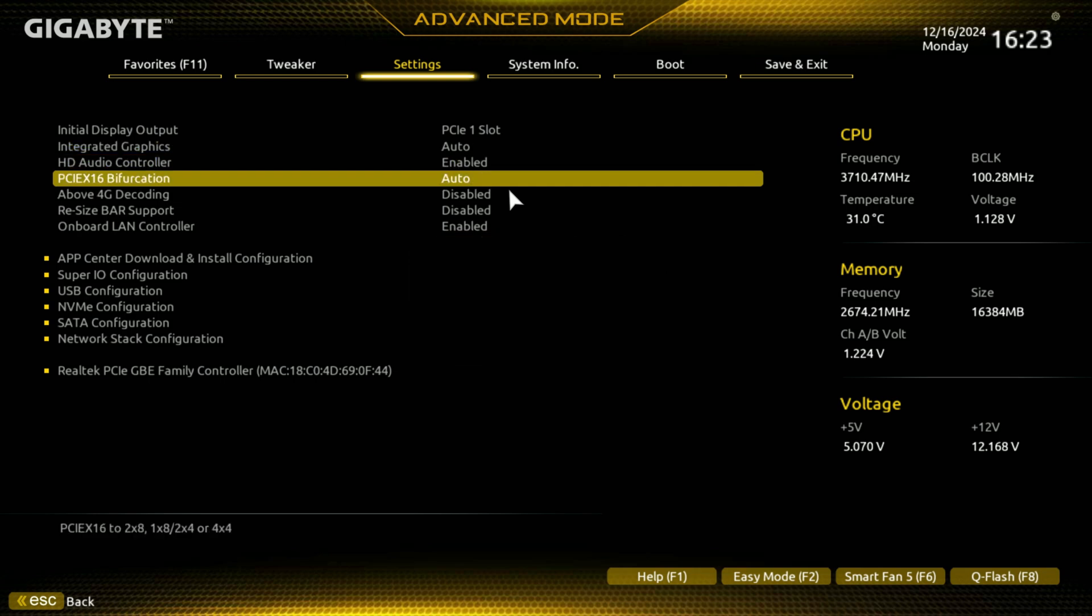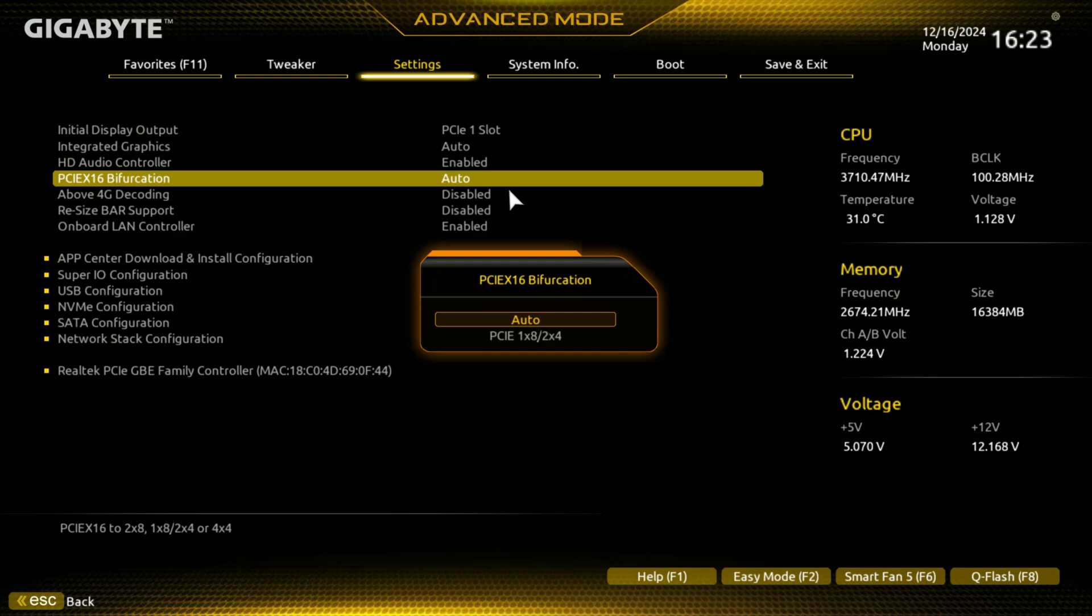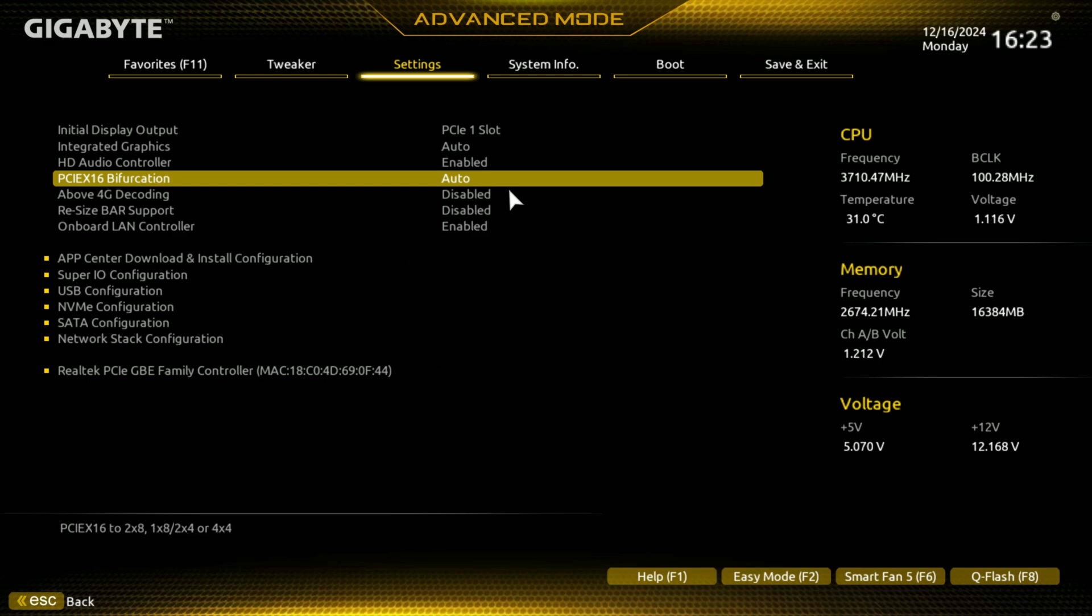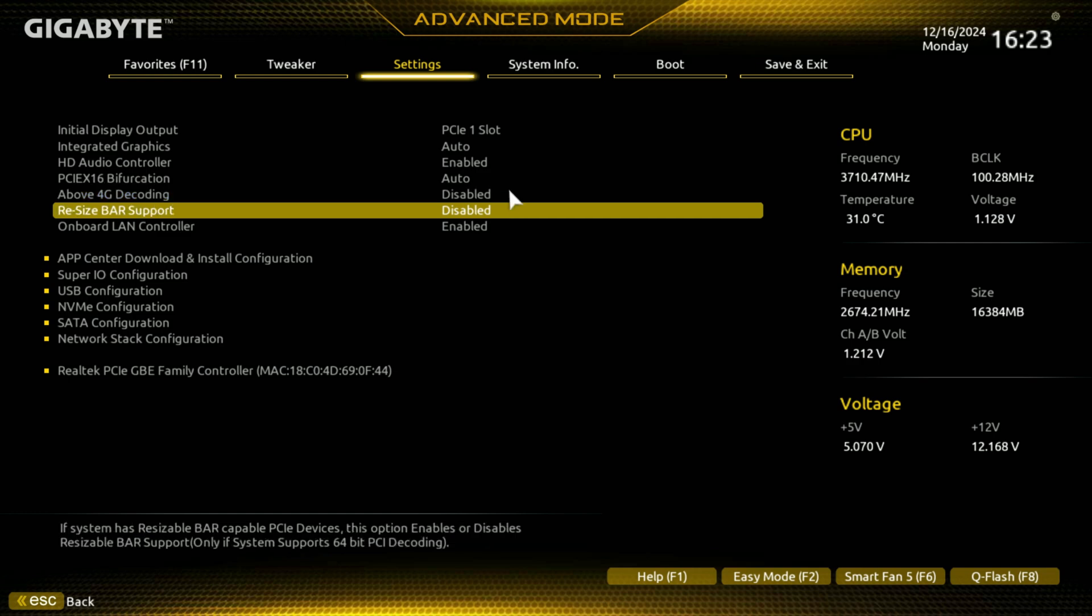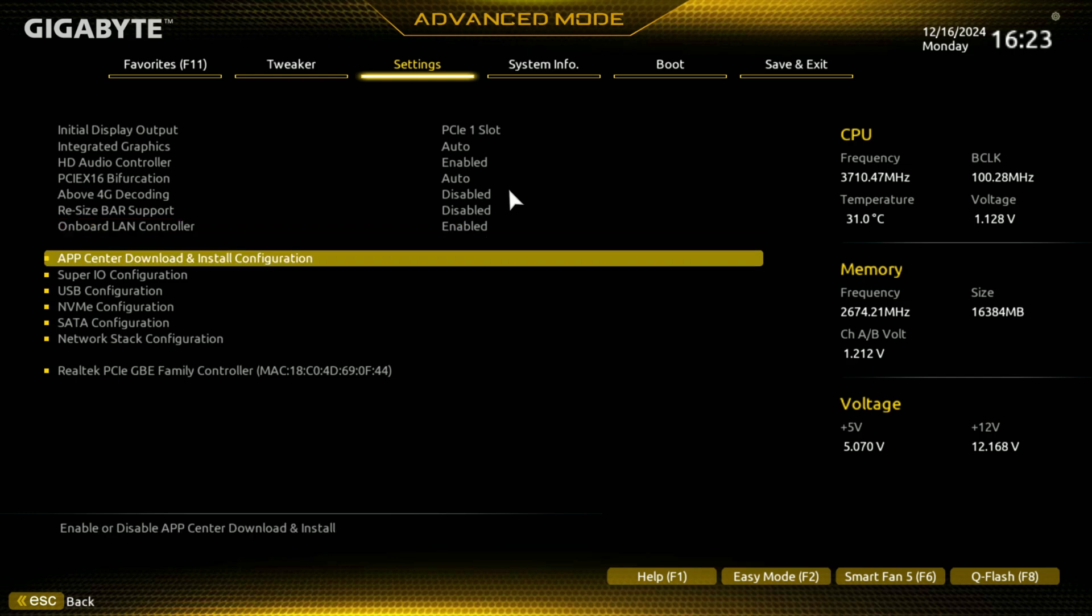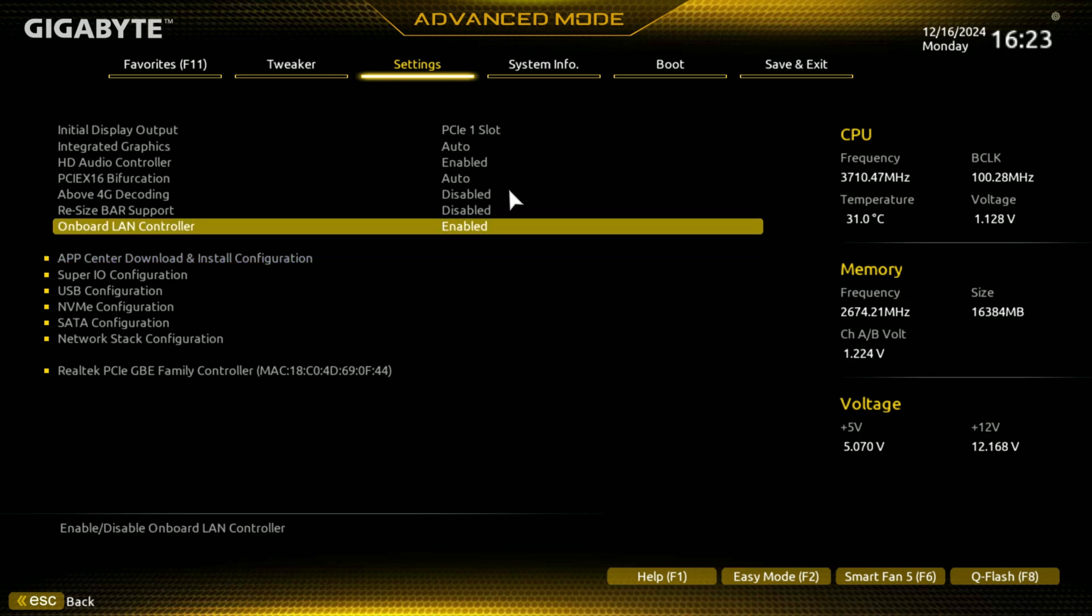And then audio controllers in there, you can do a PCIe by 16 bifurcation. It's not going to be needed on this computer. Above 4K decoding, and resizable bar, you could also turn on here. This PC probably doesn't need that, but there are good options. Nonetheless, especially on like the Intel CPUs, the Intel GPUs. Now that's one feature that you want to have enabled for maximum performance, but this isn't going to have any GPU on it.